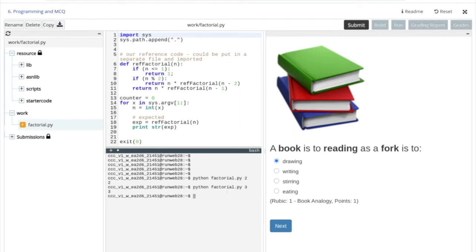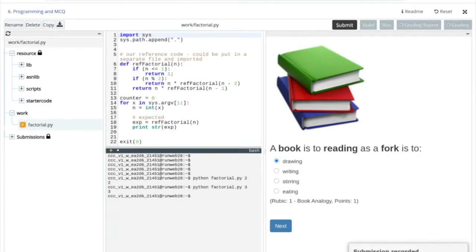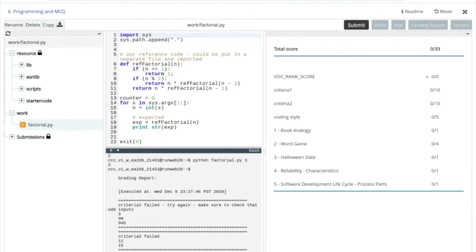So factorial three is incorrect. We do a submission and it's taking a little bit — the submission is being sent to our backend. You'll see that we have failed in all aspects: failed criteria one and criteria two of the programming exercise, not yet scored on coding style, and got all zeros on the multiple choice questions.